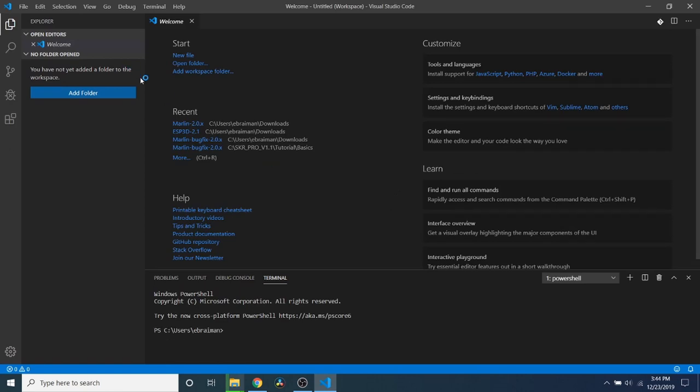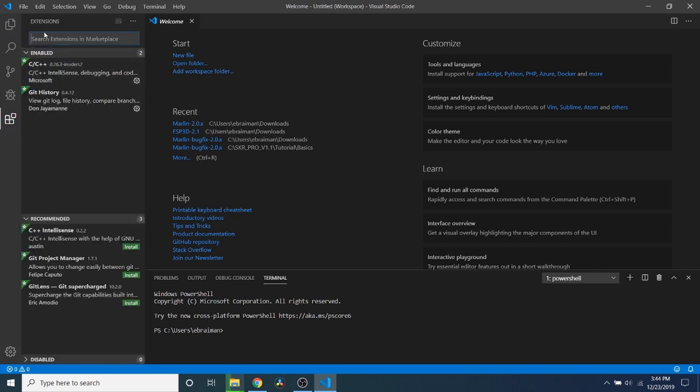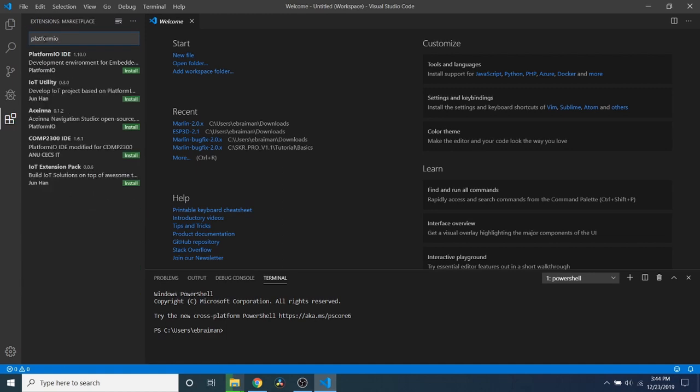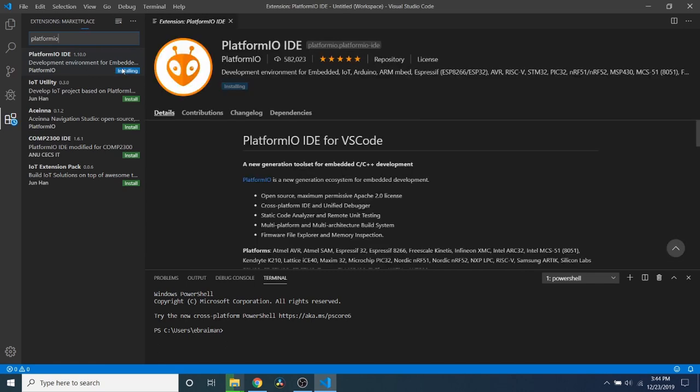So we're launching it. And so what we need to do inside here is we need to go to extensions and click on that and then type PlatformIO. And what we want is the PlatformIO IDE. So we're going to click install. And now we have that installed.